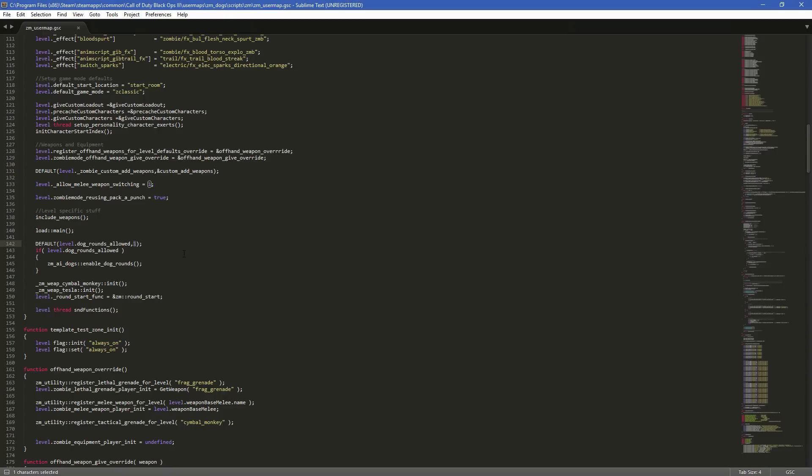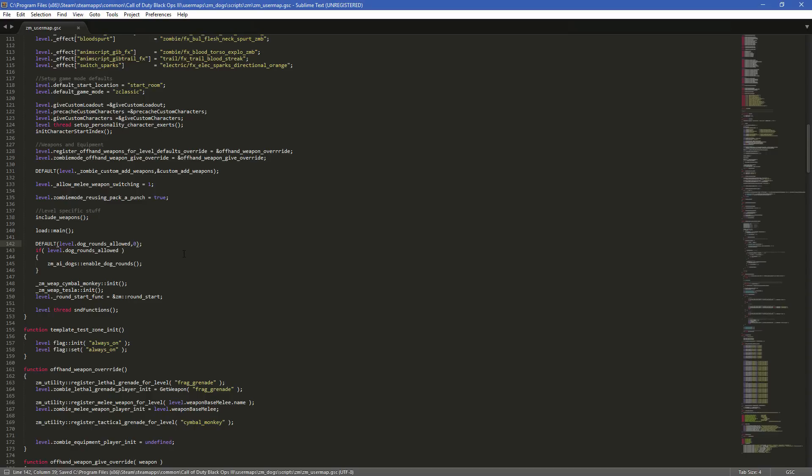And you should see a little line here that says default level.dog rounds allowed. And then it says one in scripting language, one equals true, zero equals false. Two doesn't equal anything. One is true. Zero is false. And all you would have to do then is change the one to a zero. That's it. And then hit control S to save it, make sure it's saved. And now we've disabled the dogs.